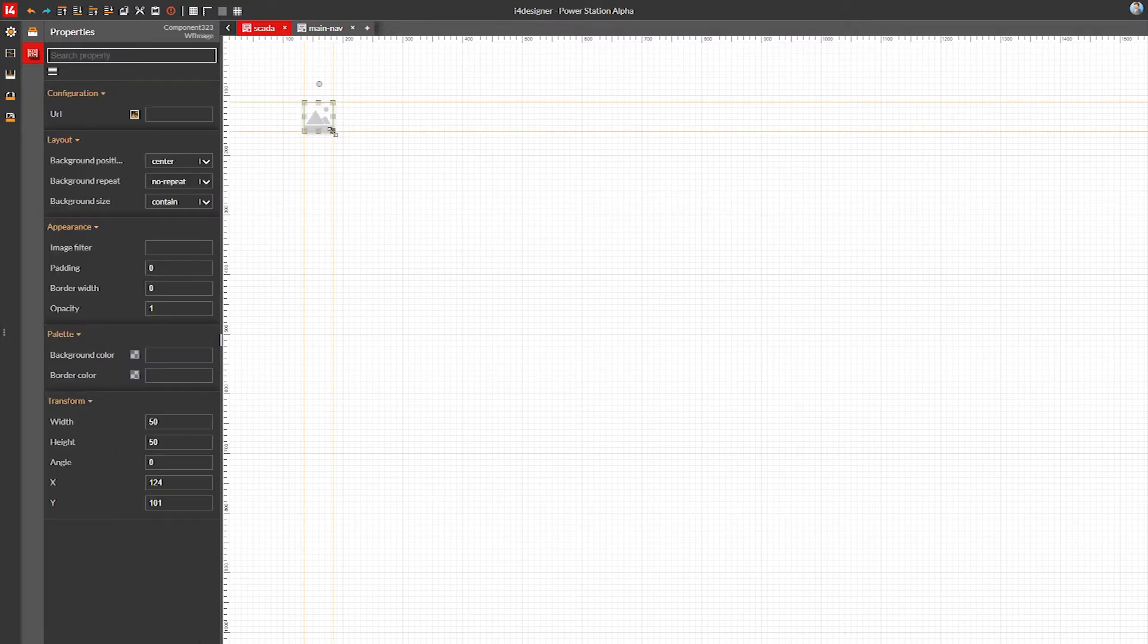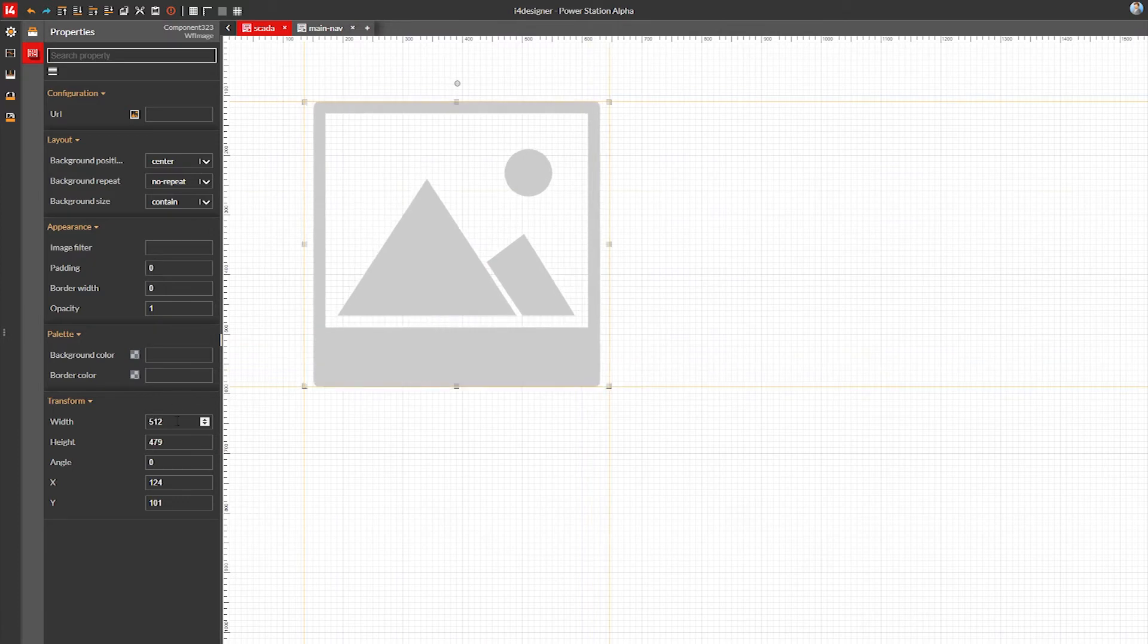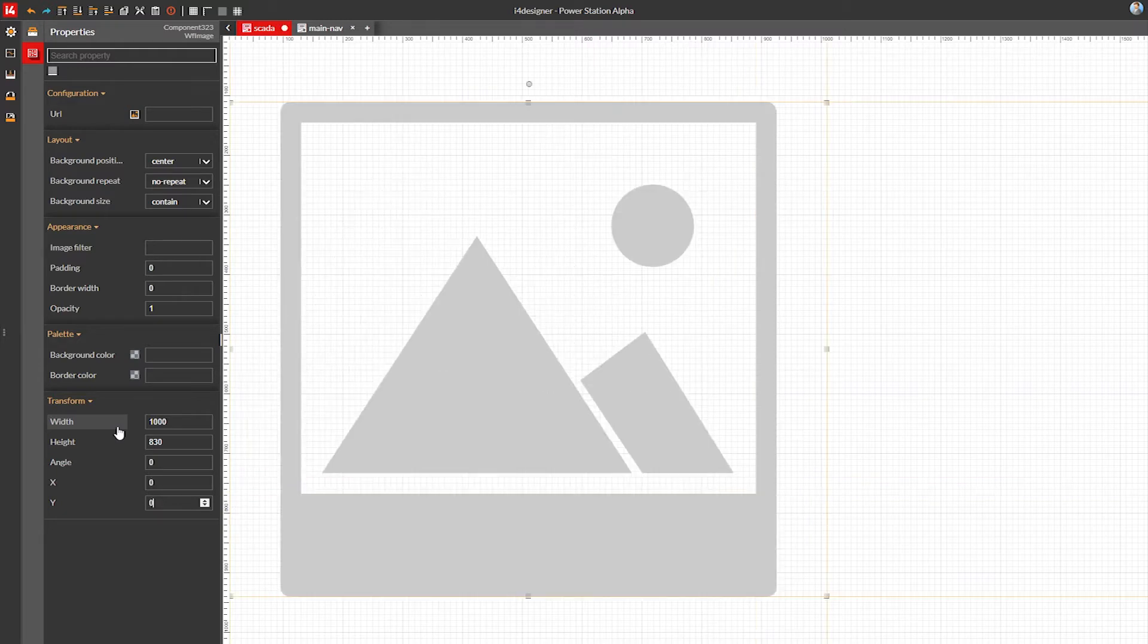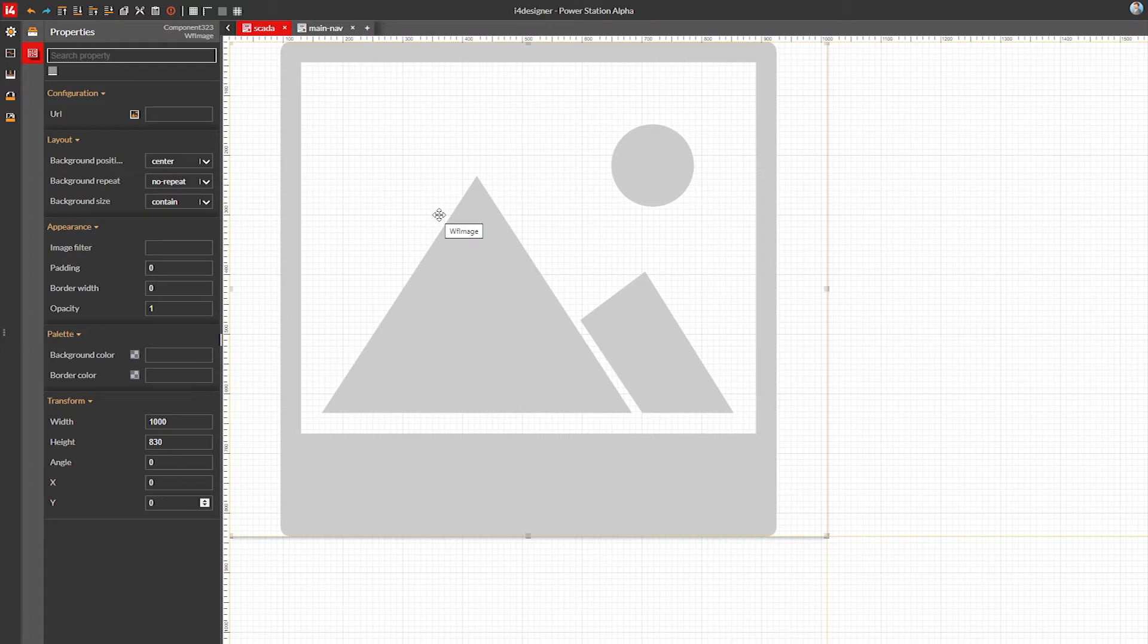I'm going to start with an image background. We could use the canvas handles to size the background properly, but it's easier using the transform properties when you know the right values. Notice that I'm zeroing the x and y values to place the background at the top right corner of the canvas.